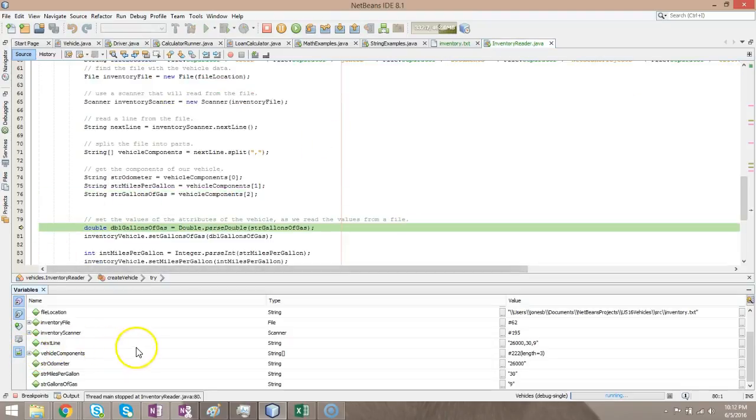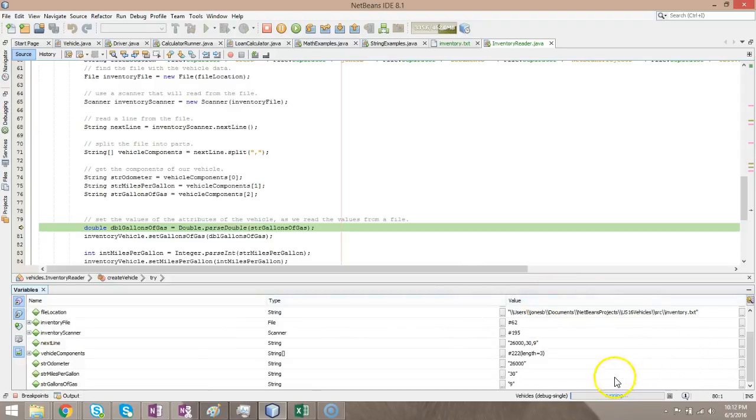Once again, one really nice thing about the debugger is the ability to see these variables as they get read in. If you haven't used the debugger yet in your own program, I strongly recommend you do it now.